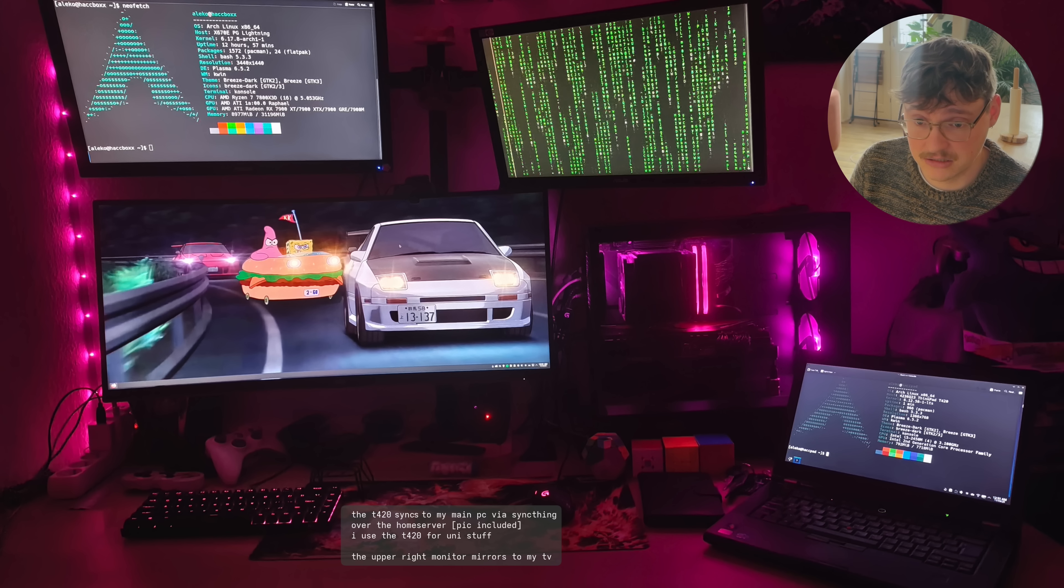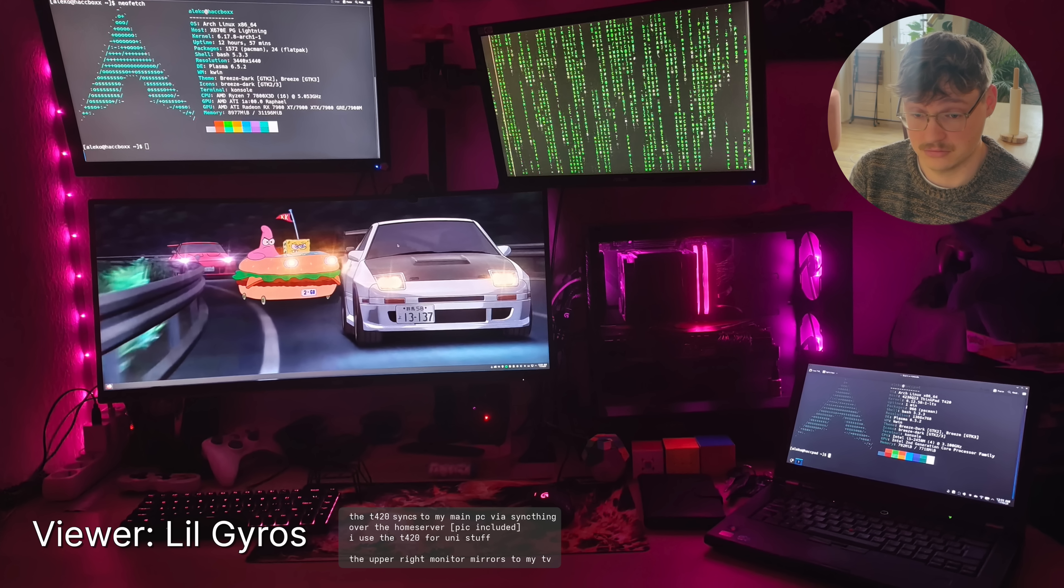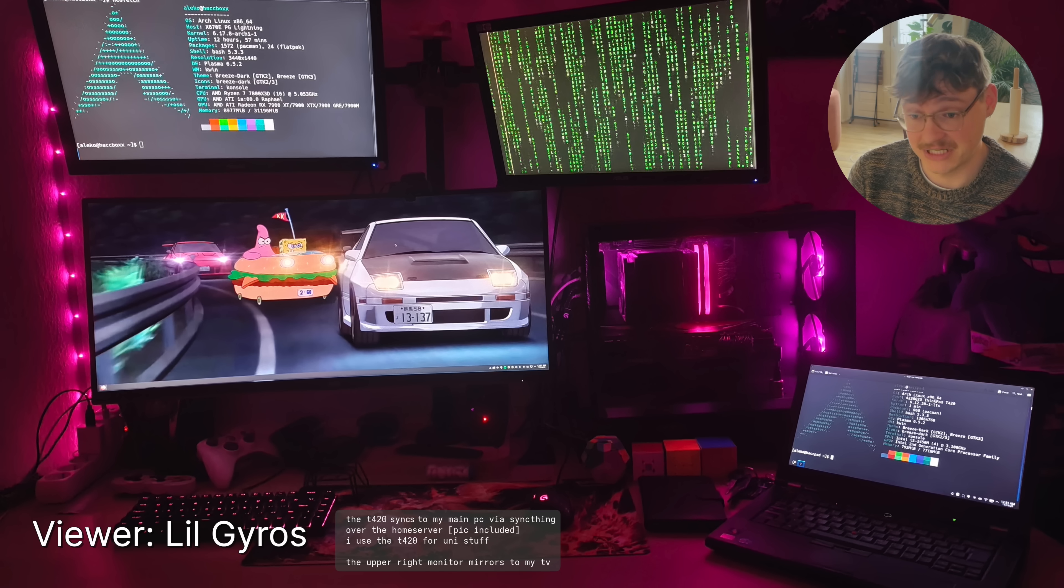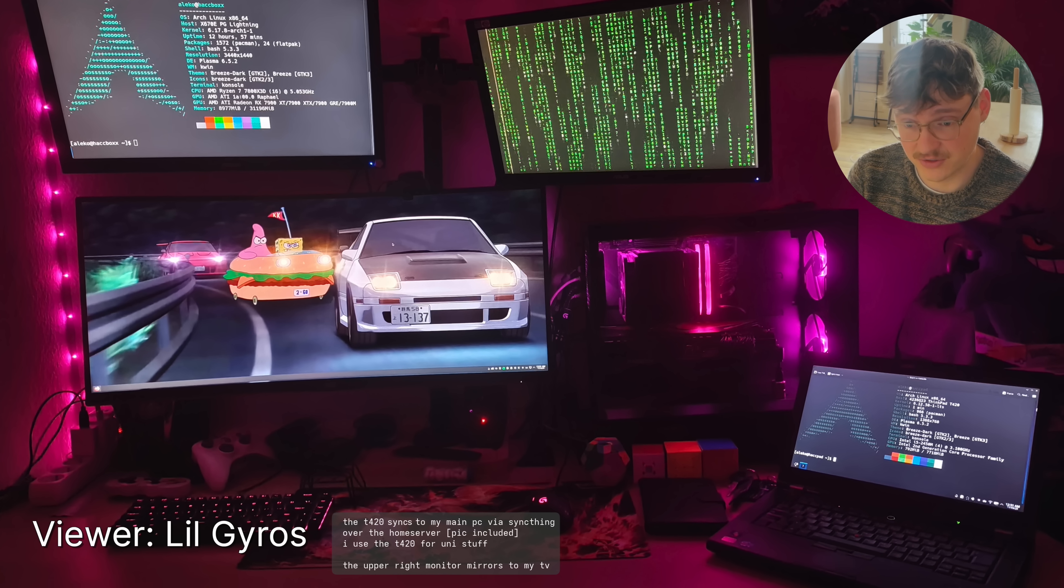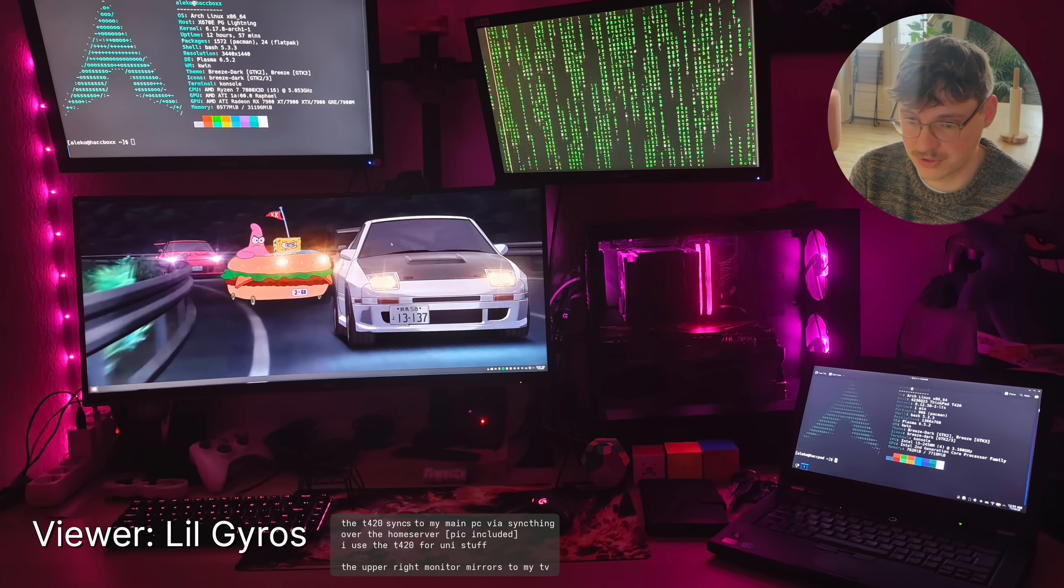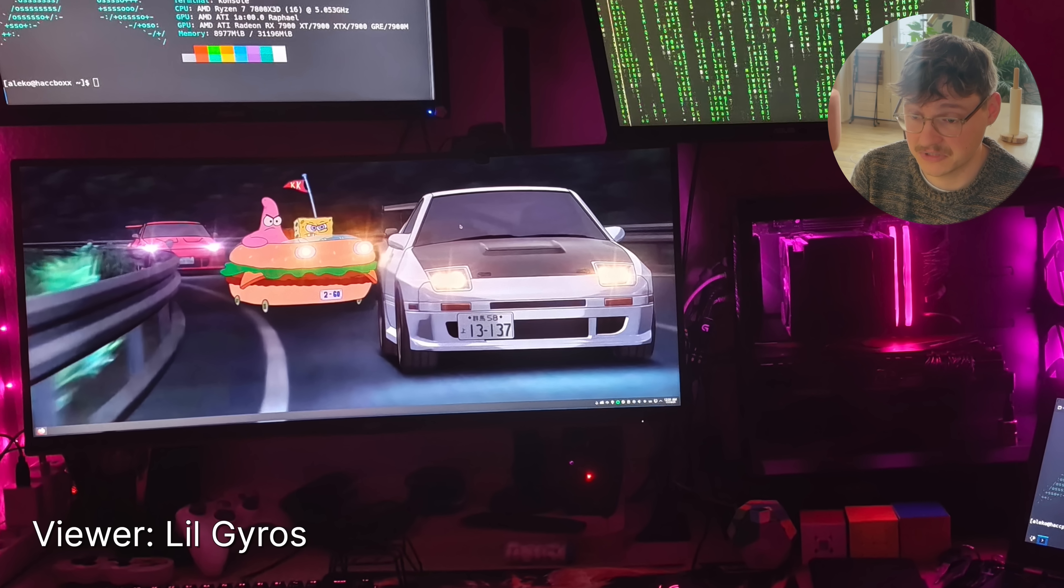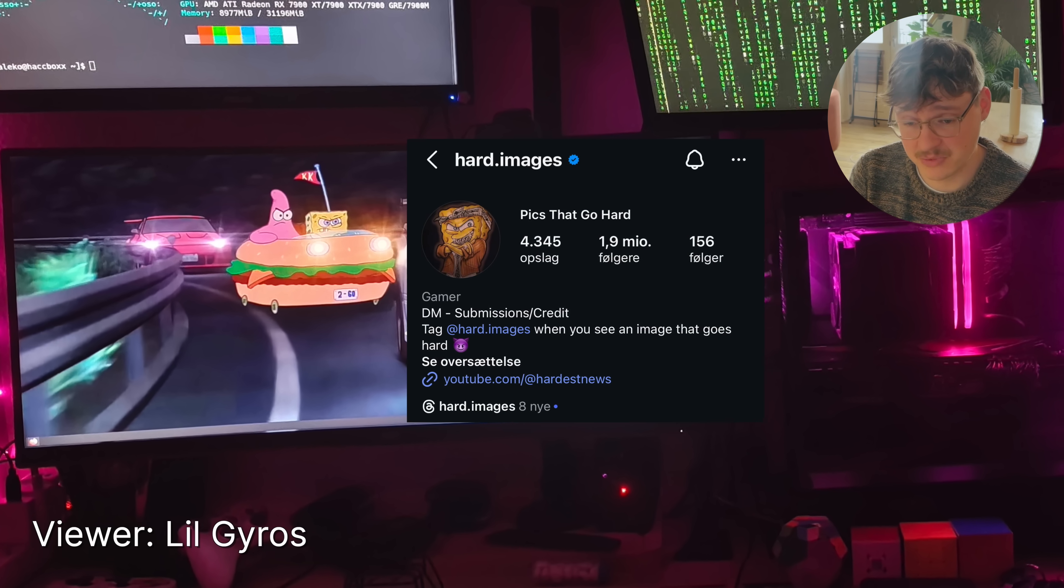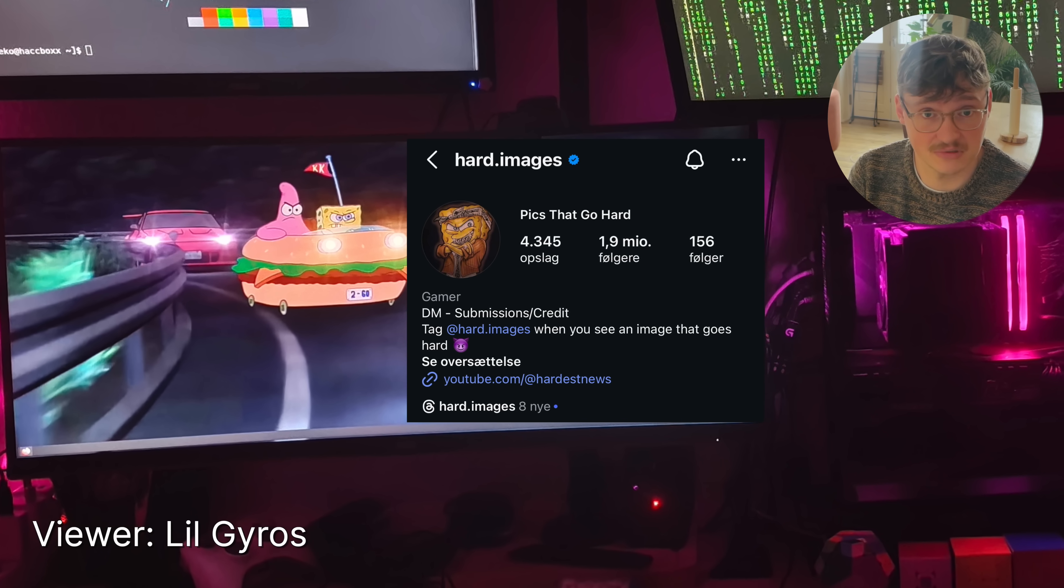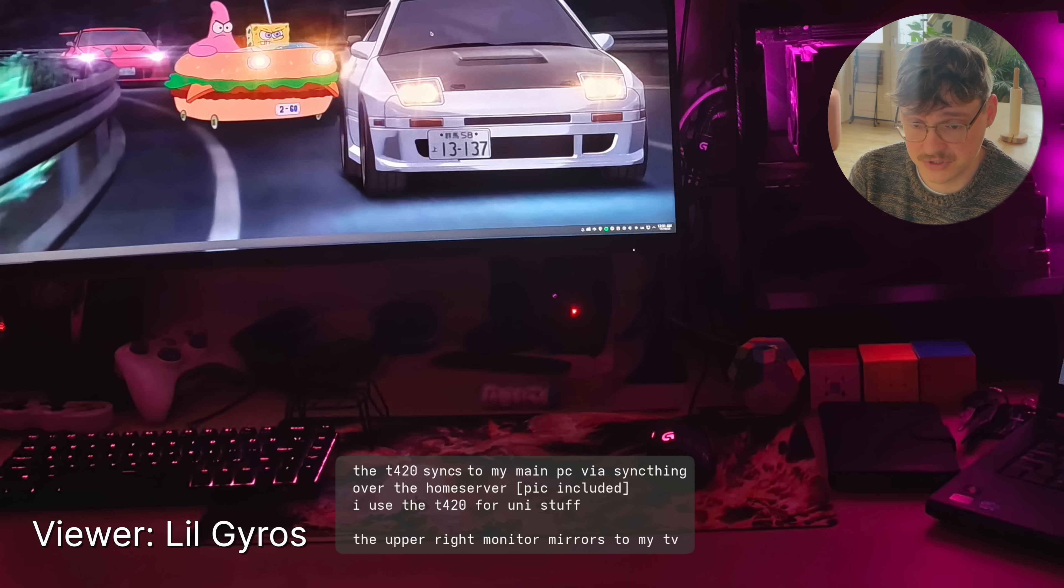Okay little gyrus. Let's see it. Oh cool. This is very retro wave. I mean I could never have a lighting setup as this but it does look very cool I must say. And you wrote rate my wallpaper. That's pretty hard. It reminds me of that Instagram page. I'll put it up here. The T420 syncs to my main PC via sync thing over the home server. I use the T420 for uni staff. Nice.